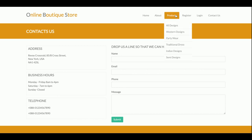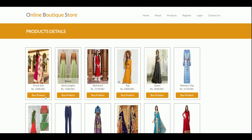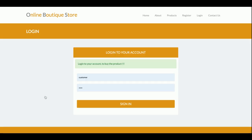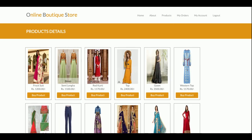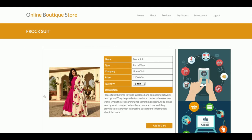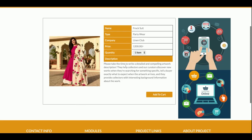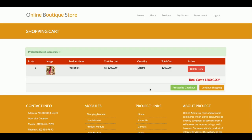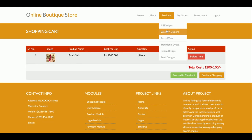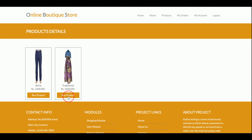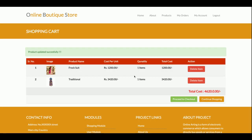Now I am going to buy some products. As I mentioned earlier, without login you will not be able to buy any products, so I am going to log in first. Now I am going to 'All Designs' and I am going to buy a product. This is the description of that product and you can add it to the cart.